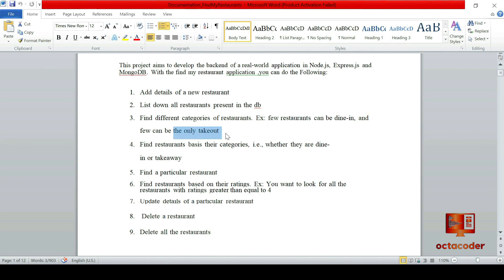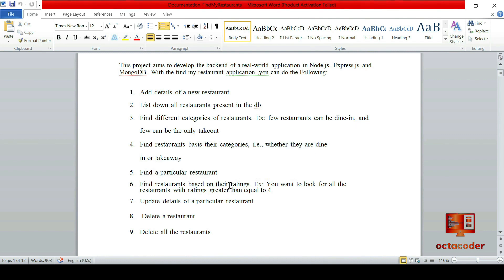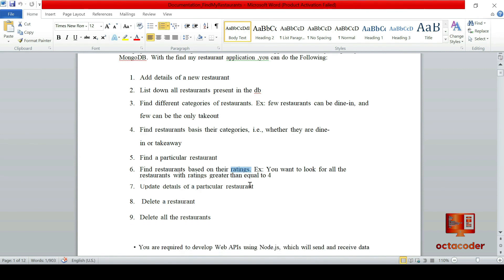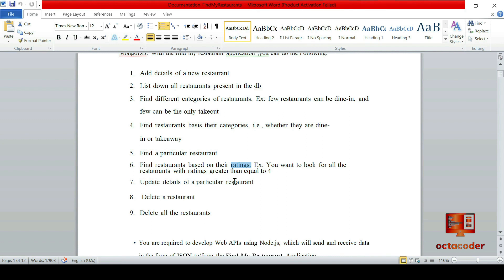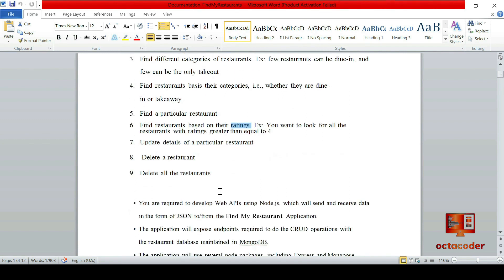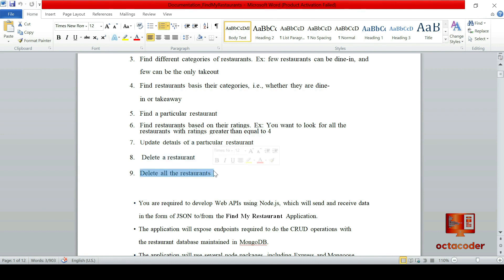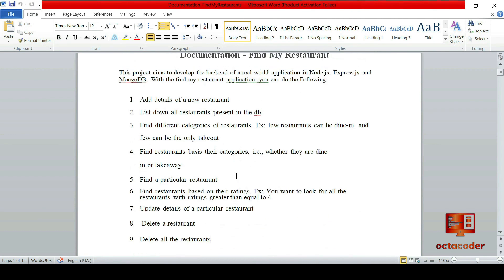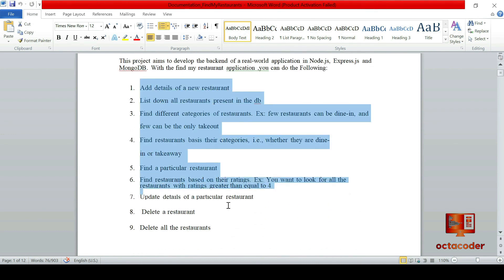Filter by category, whether they are for dine-in or take-out. Search for specific restaurant. Find restaurant based on their ratings, that is what we always do in real life. We look for best restaurant by checking highest ratings, right. Then update restaurant details, and lastly delete restaurant. So these are main functionalities we need to build.